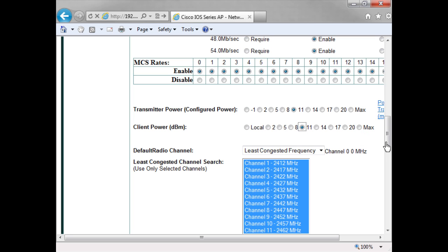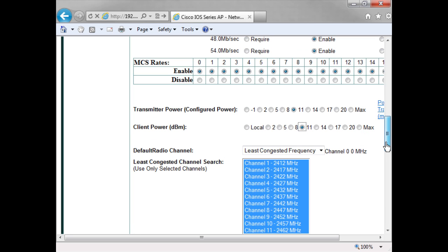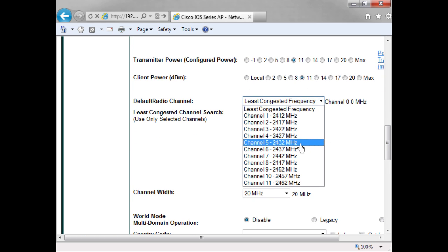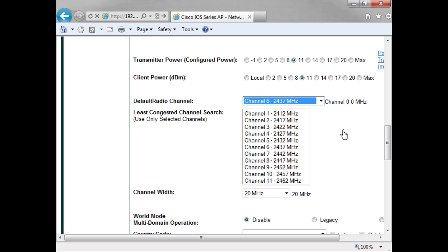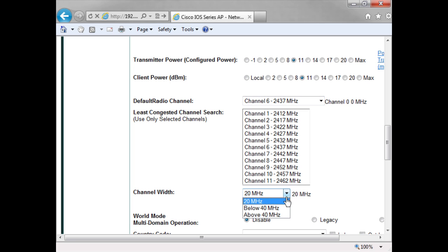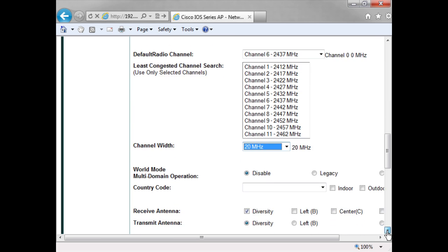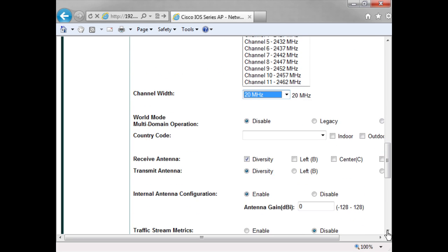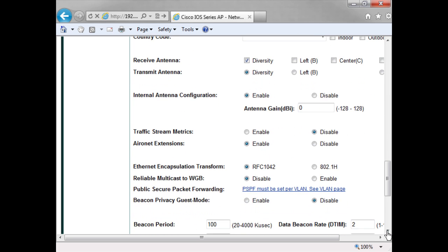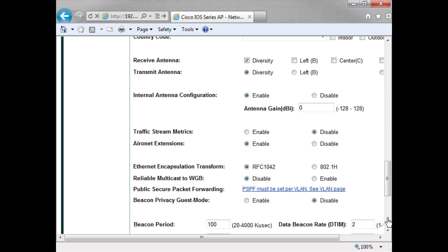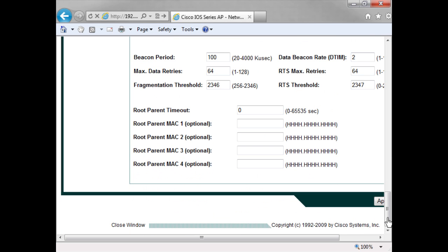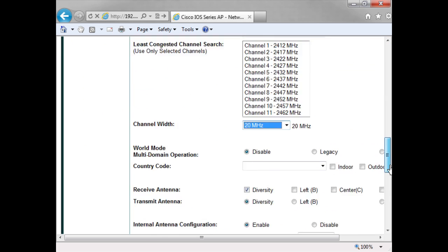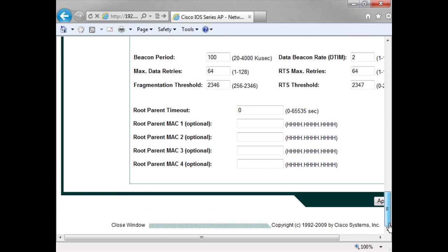Here I can choose the channel that I want to operate on. Let's say I actually want to set it up for channel 6. Maybe I can define the channel width. This is an 802.11n, so I can go up to 40 megahertz if I want. And here are some of the other settings I can go and set up regarding my antennas and other attributes. So always remember to click apply.